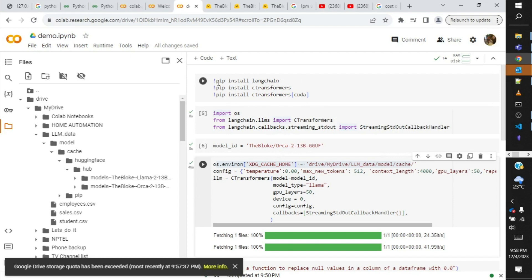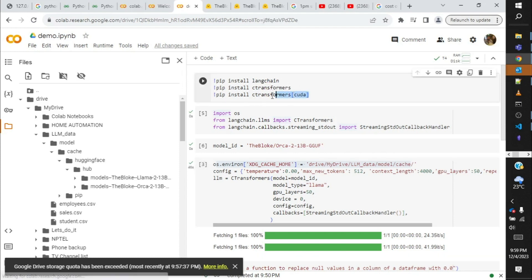So rest of the steps are pretty standard, which is install the libraries that you need, which is LangChain. C Transformers is the library which we are going to use to execute the models. Then we have C Transformers CUDA, which is particularly to make use of the GPU.